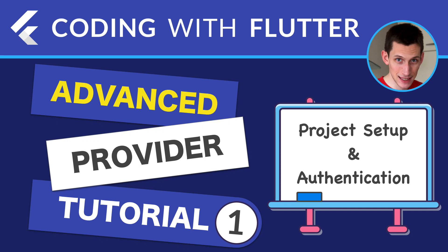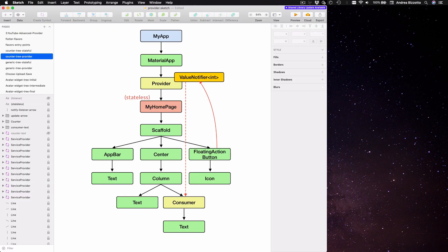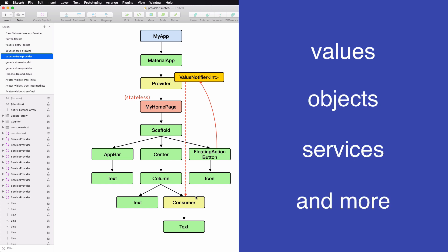Welcome back to my video series on the provider package. In the previous video we saw how to refactor the Flutter counter application using provider and ChangeNotifier for state management. Up to this point we have learned how to create values with provider and access them in descendant widgets. Provider is a very generic library and you can use it not only for storing values but literally any kind of object in Dart.